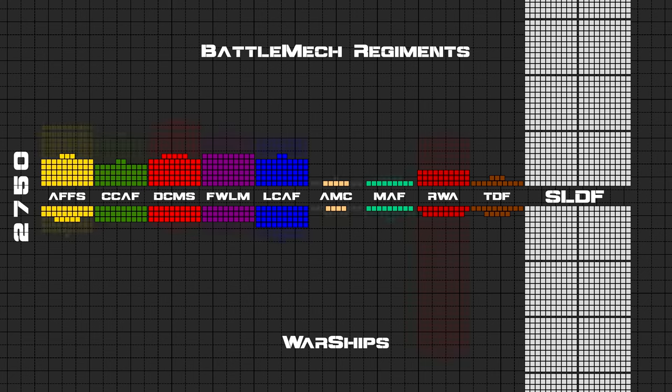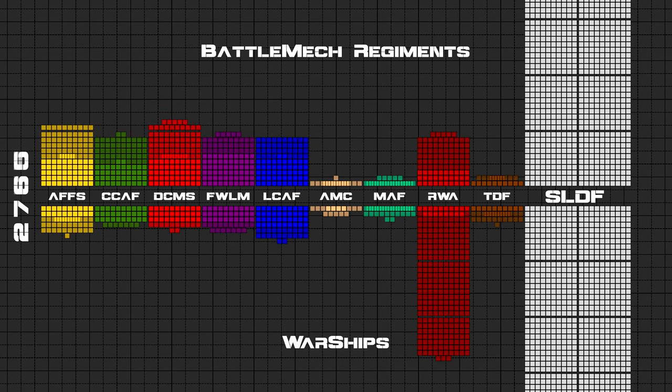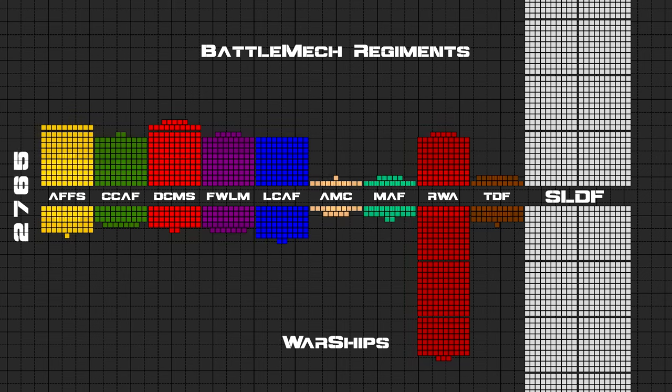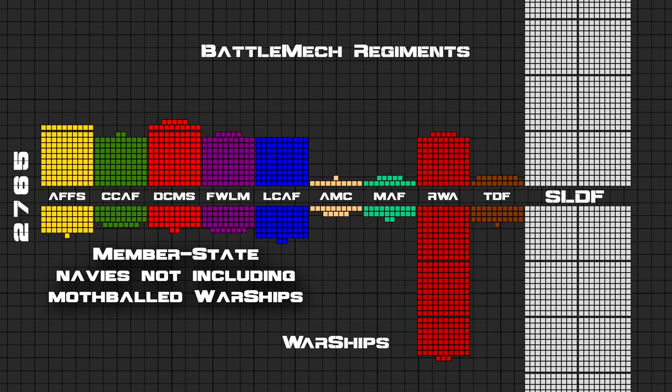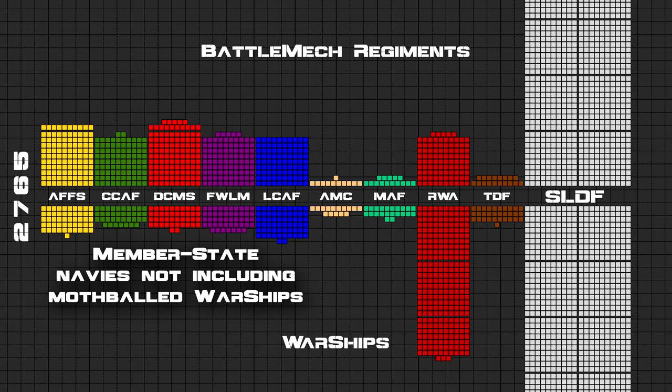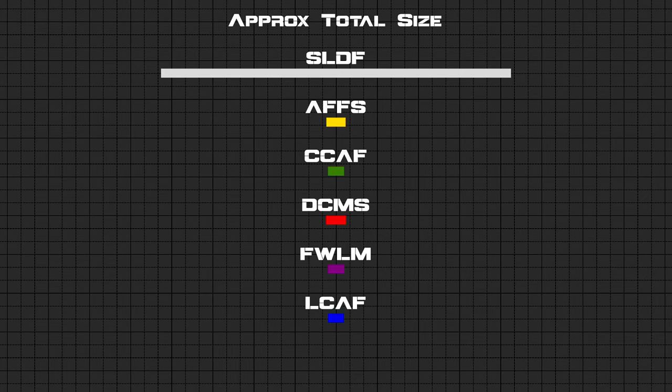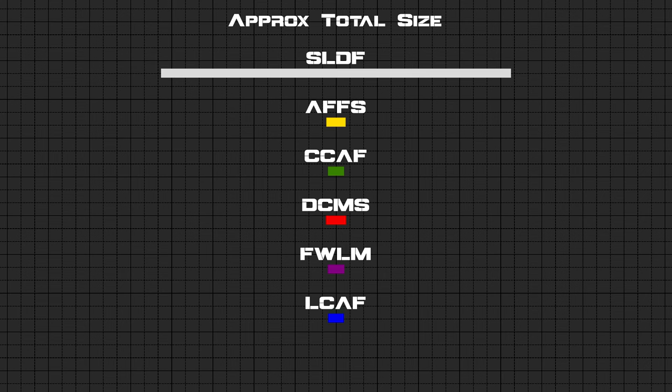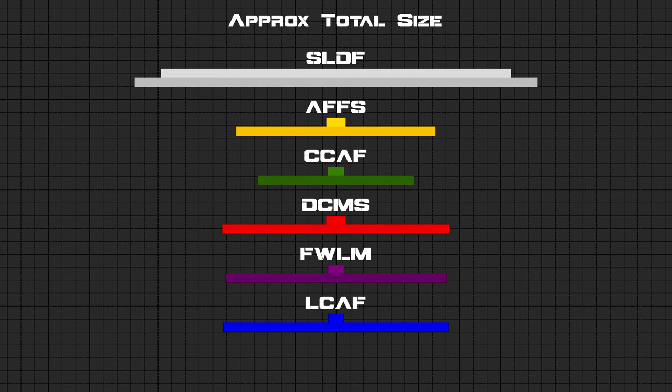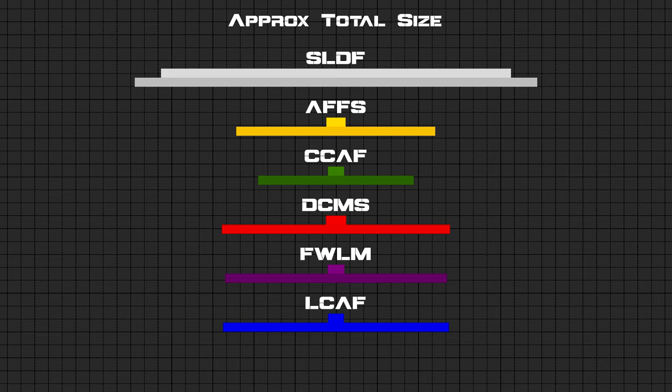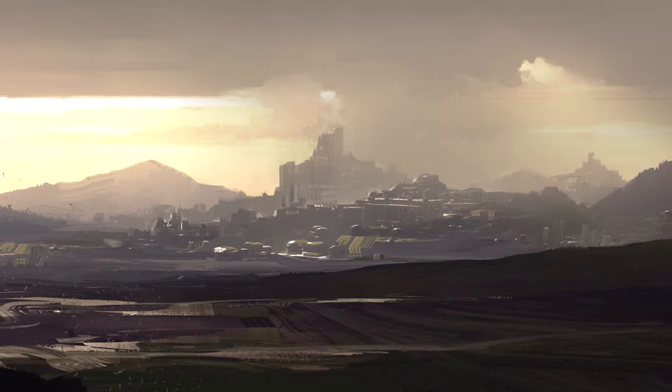The SLDF had expanded steadily ever since its inception, and in 2752 outnumbered all of them put together. It was an advantage that they wouldn't maintain for very much longer. Between 2750 and 2765, the size of the House Militaries effectively doubled. The biggest gains were made by the Draconis Combine Mustered Soldiery. It's worth noting that the Battle Mech Forces were one of the things most tightly restricted by the Council Edict of 2650. The disparity between the SLDF and the rest of the Inner Sphere at first seems enormous, but each Member State was fielding as many as a thousand conventional regiments for every 100 mech units.